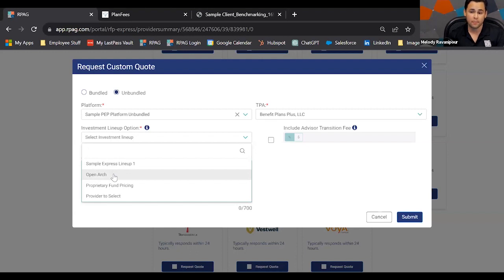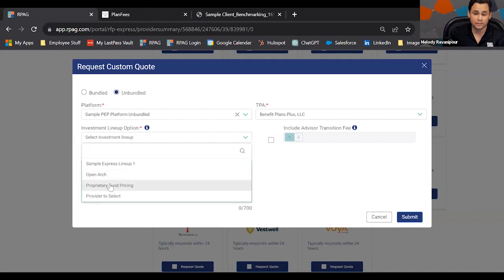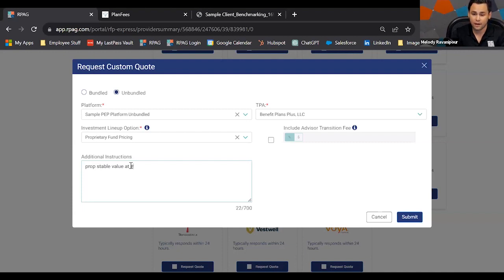If you don't see your preferred TPA, reach out to support@rpg.com to get them added to the drop-down. For investment lineup options, you'll have your typical express lineups plus an Open Arc option, where you're telling the record keeper you want an open architecture quote with the ability to choose your investment expense. You can also select proprietary fund pricing, specifying options like a proprietary stable value fund or TDF re-enrollment with details in the additional instructions.